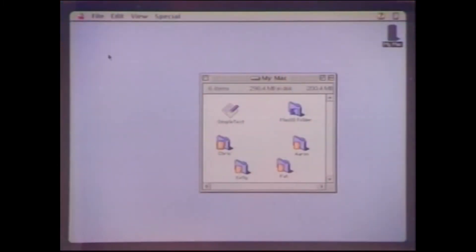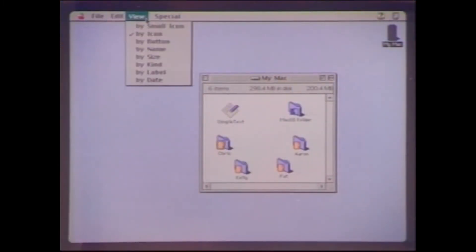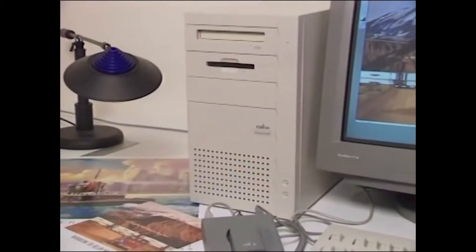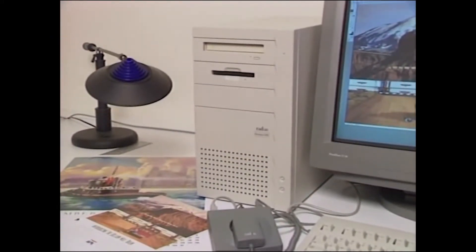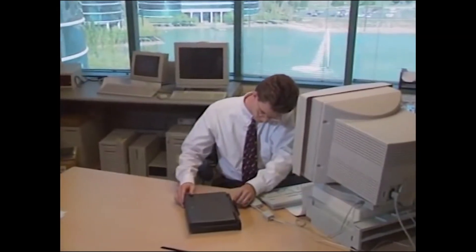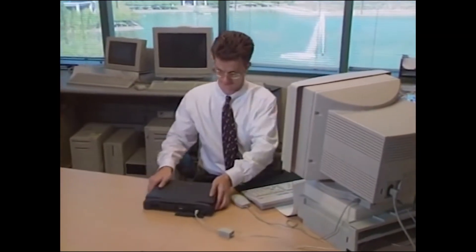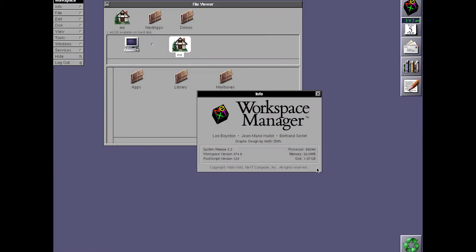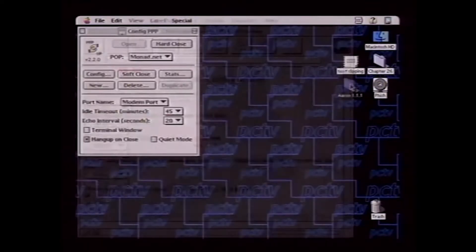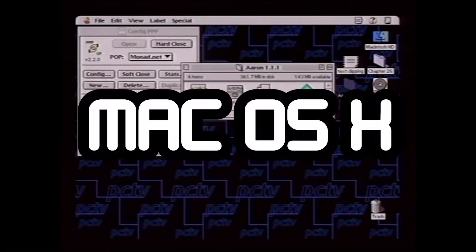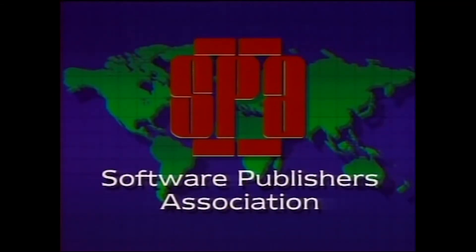However, Copeland never reached completion and failed, forcing Apple to continuously update the classic macOS up until 1998 when Apple acquired NeXT — Steve Jobs' computer company that he started after leaving Apple a decade earlier. Apple was able to use the NeXTSTEP operating system's core to reinvent the macOS, creating macOS X and completely redesigning it into something more modern and advanced for the time.